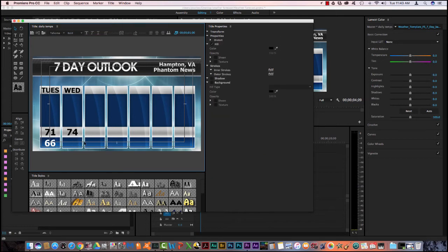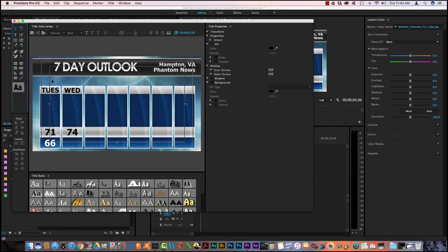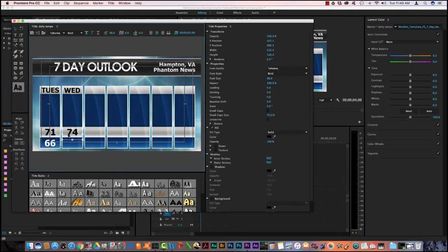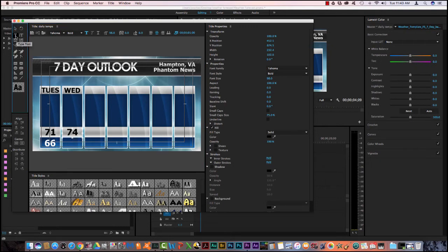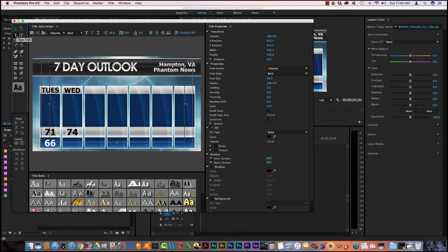Now I need to repeat this process for the low and the low was 61, I believe. And you notice that I'm having an issue because my previous one is in the same space I'm trying to put the new one.